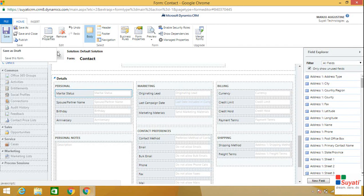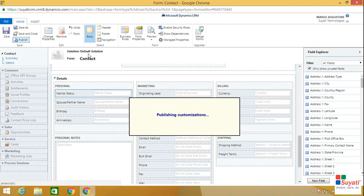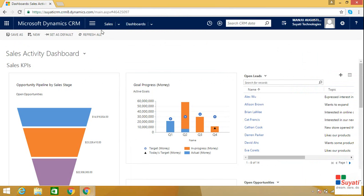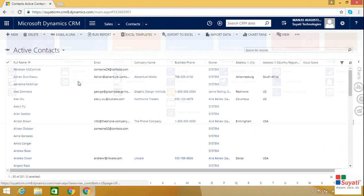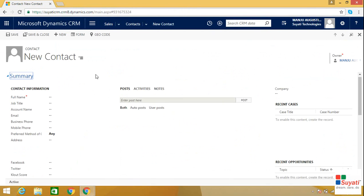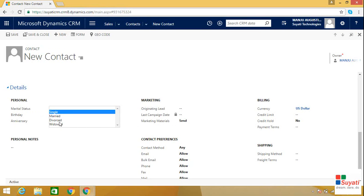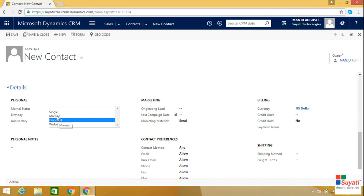Now save the form. Once you have saved it, click on Publish. Don't forget to publish your customization once you have saved the form. Now let's go back to the contact entity to view our business rule customizations. Click on Sales, click on Contacts, and click on the New option to create a new contact. Here you can see the Marital Status field. When I choose the Marital Status field as Single or Divorced, the Spouse or Partner field has been hidden. And when I choose the Marital Status field as Married or Widowed, it has been made visible.